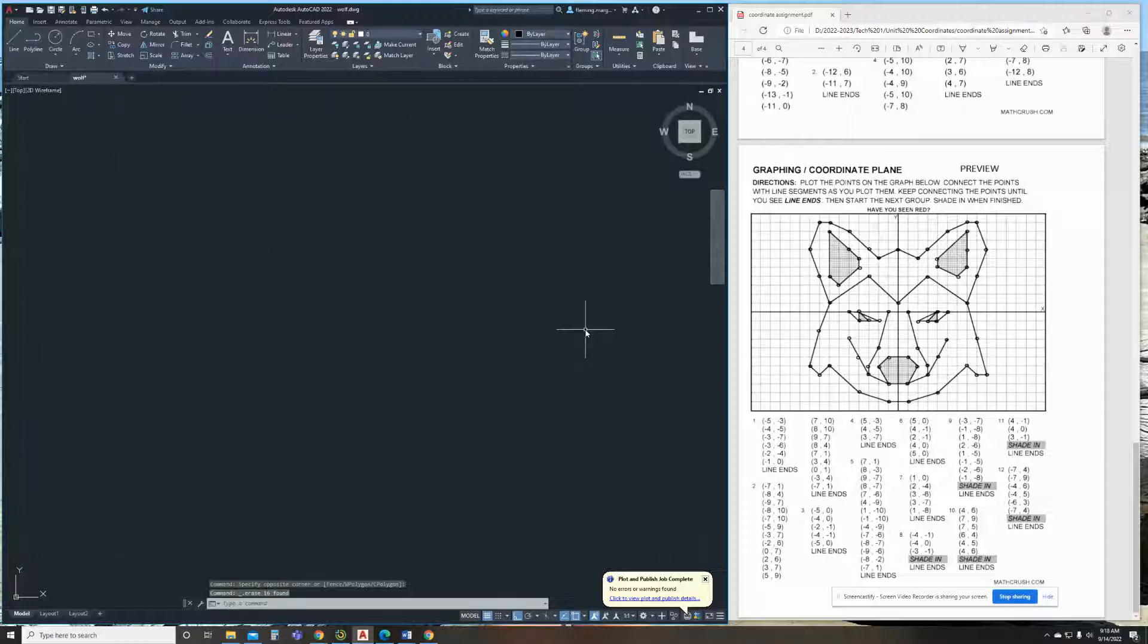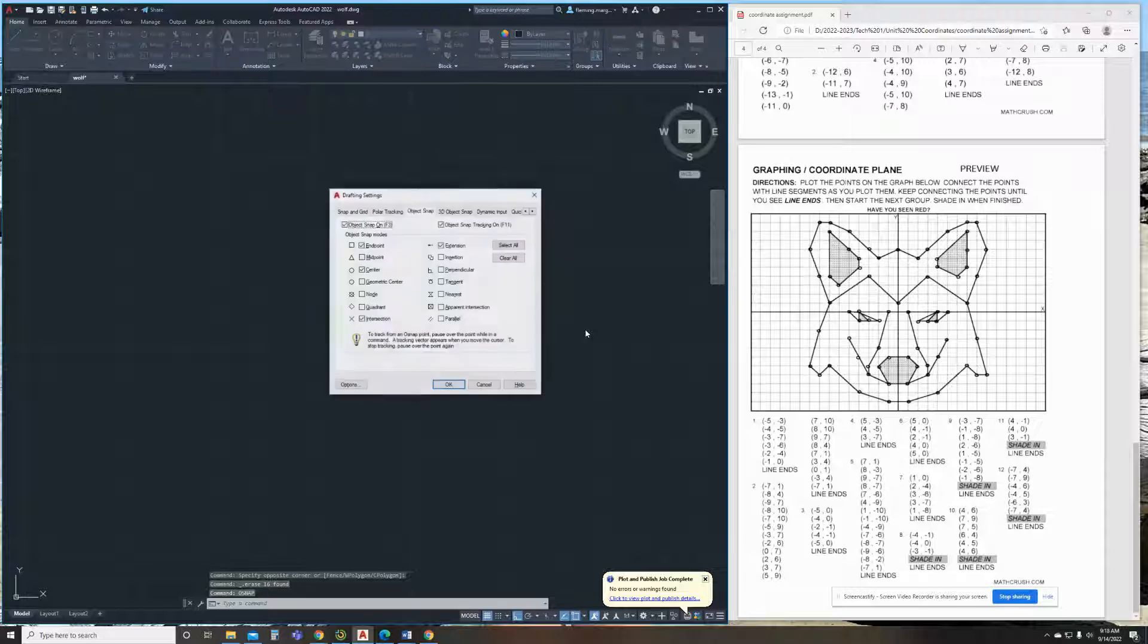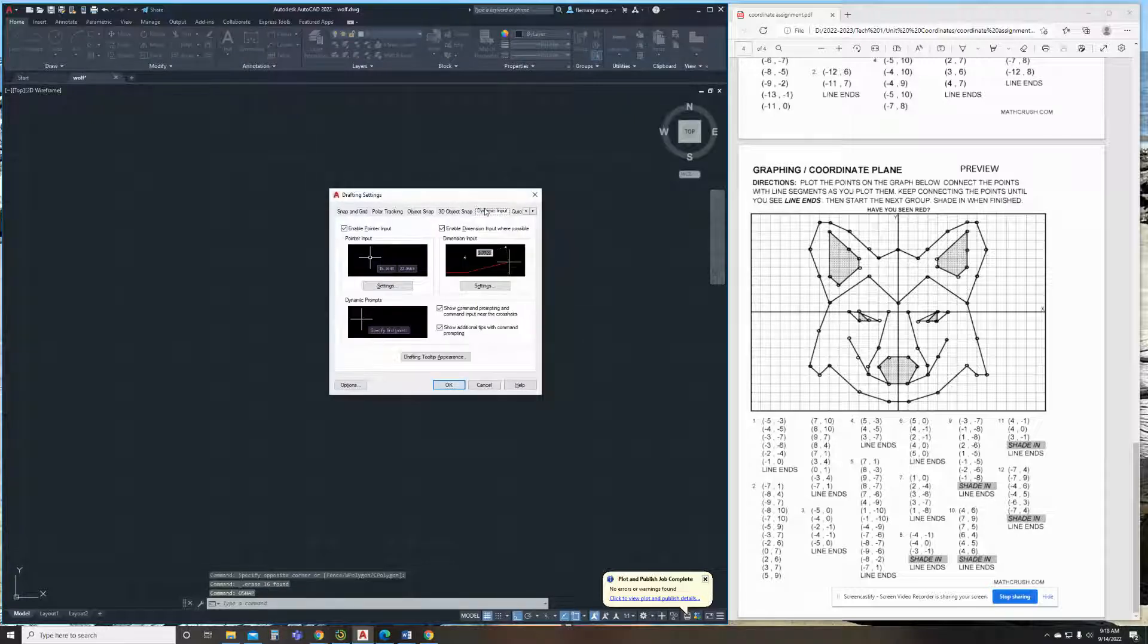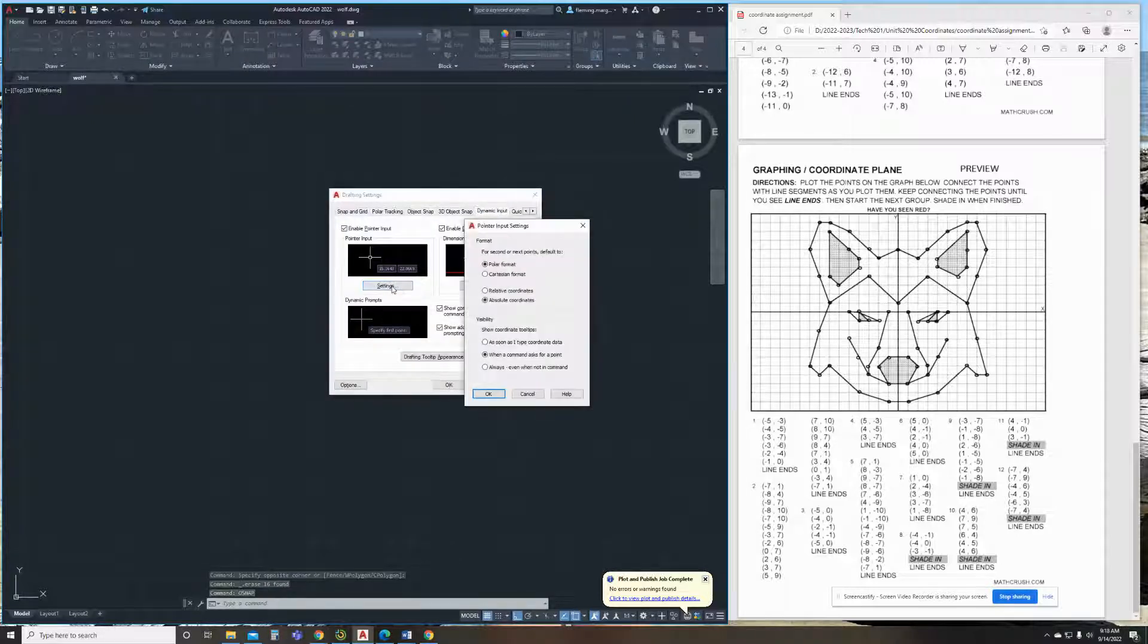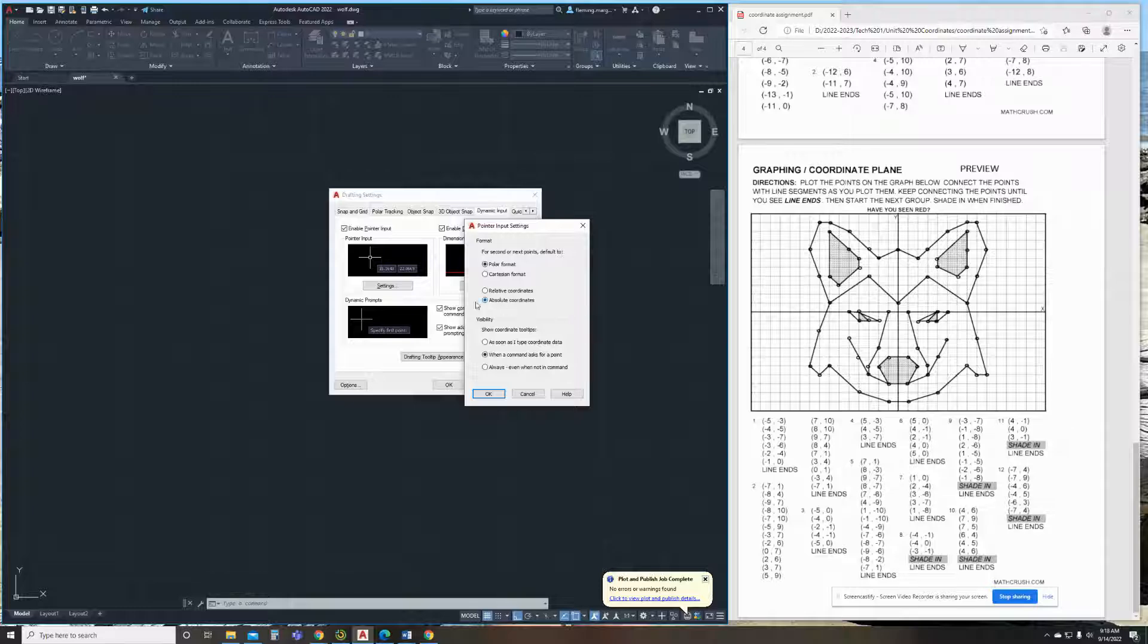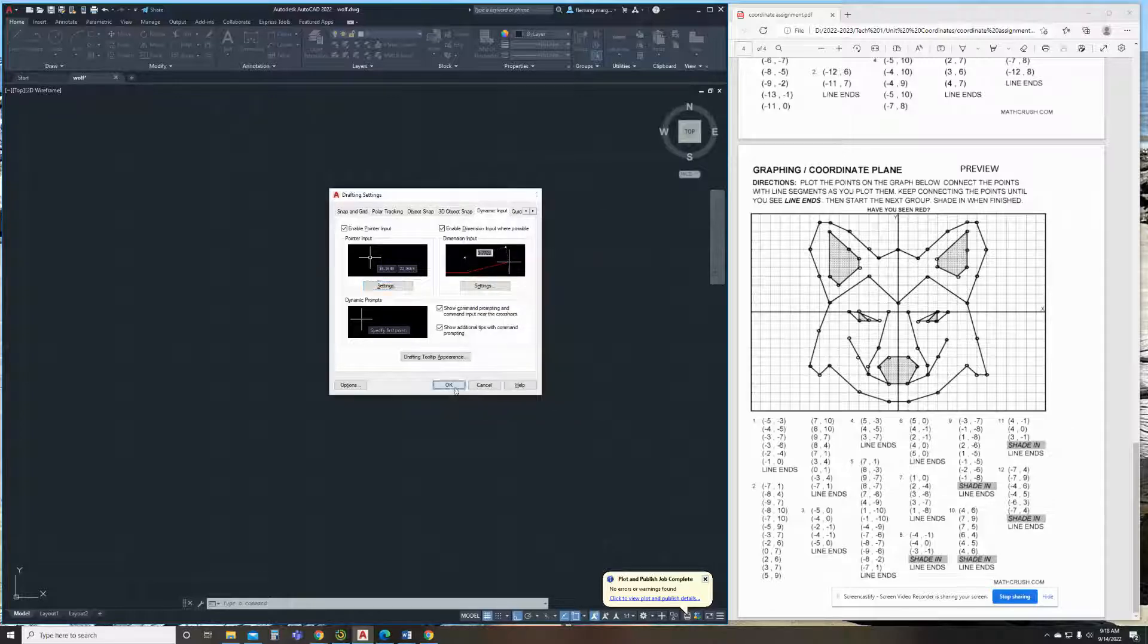Now, we need to type in the command OSNAP and hit enter. Click dynamic input, pop left settings button, and you need to make sure right here that absolute coordinates has been checked and hit OK.